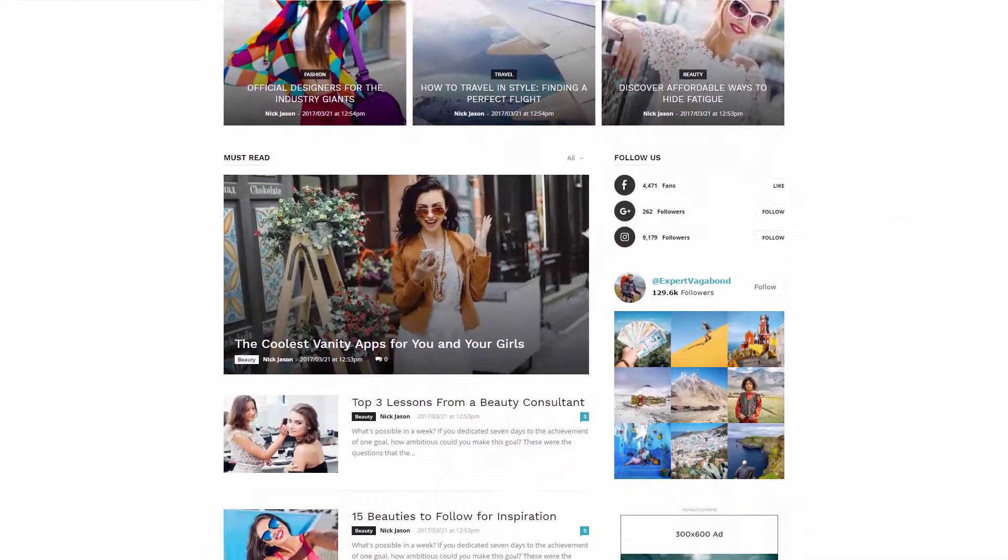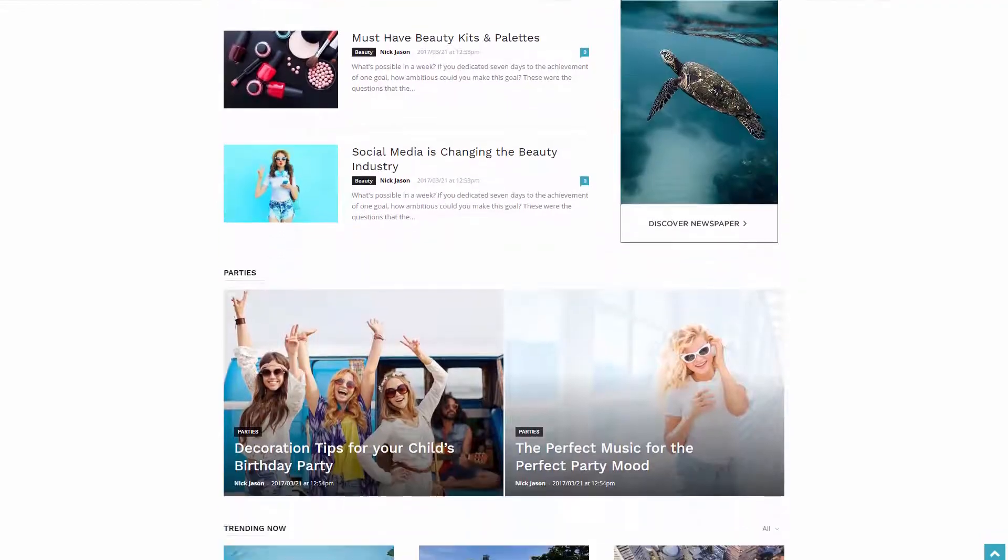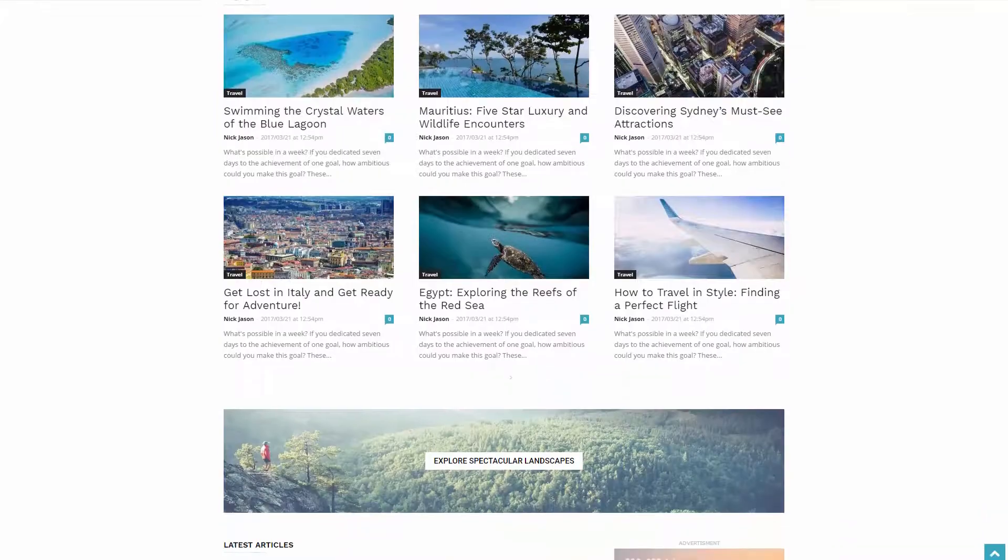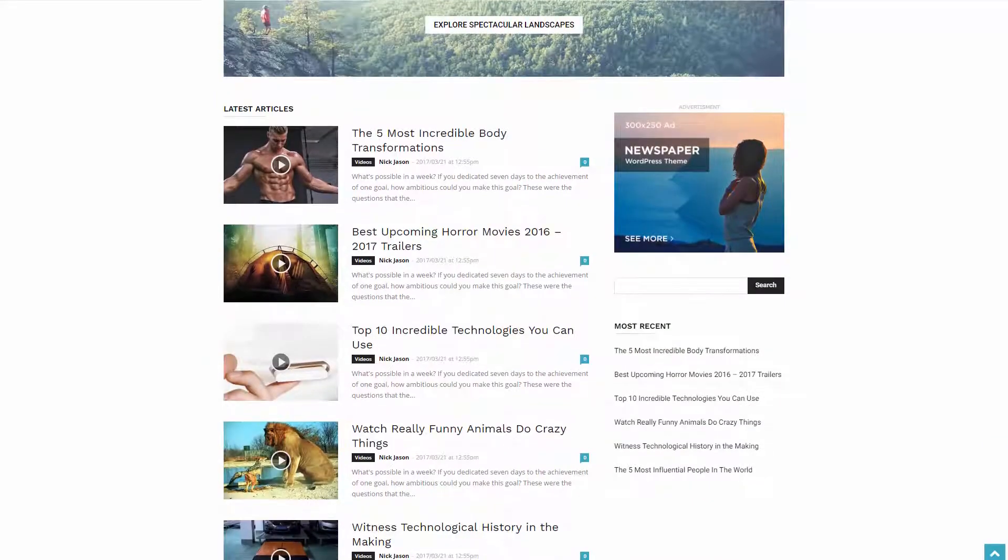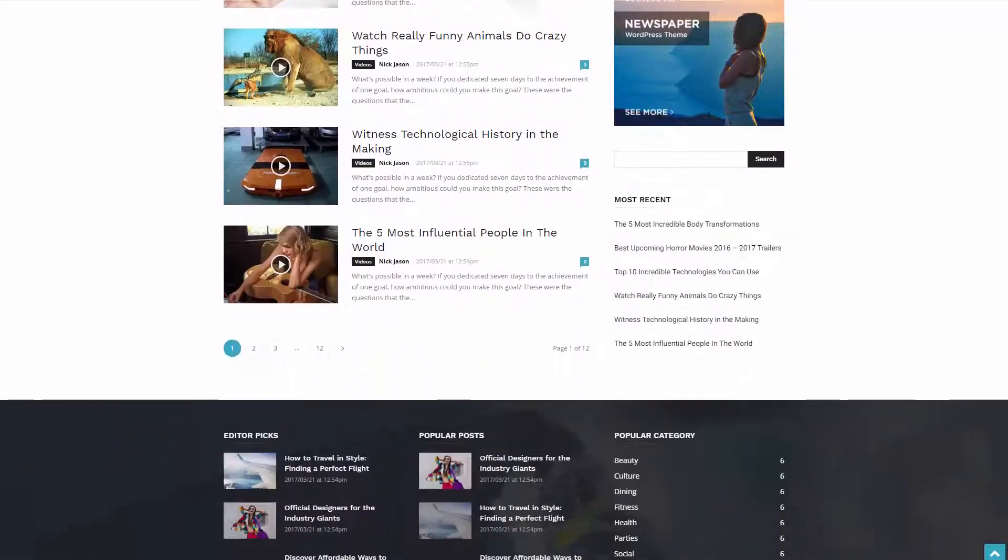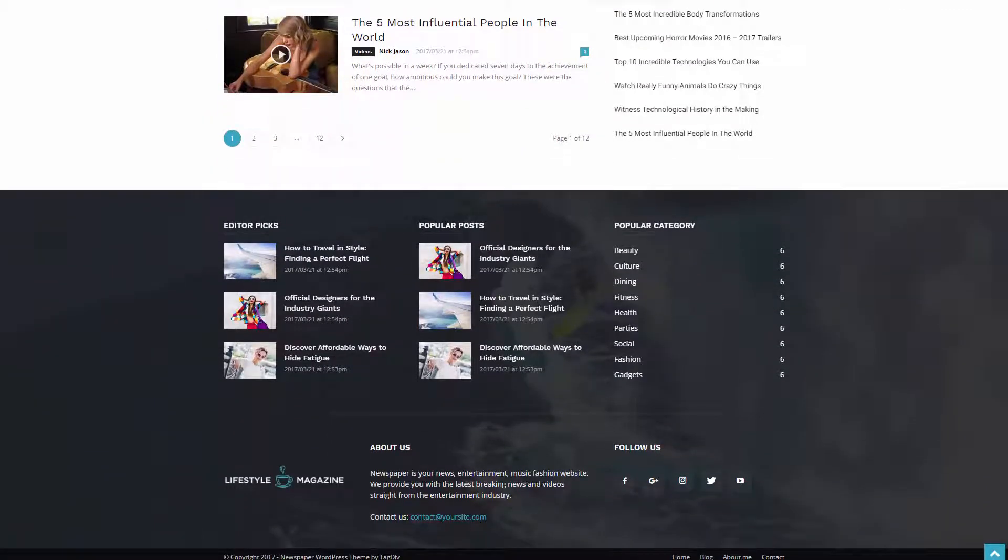This is it! Remember to activate the theme using your purchase code to enjoy the full benefits of your Newspaper theme. Have fun creating your website! Thanks for watching!